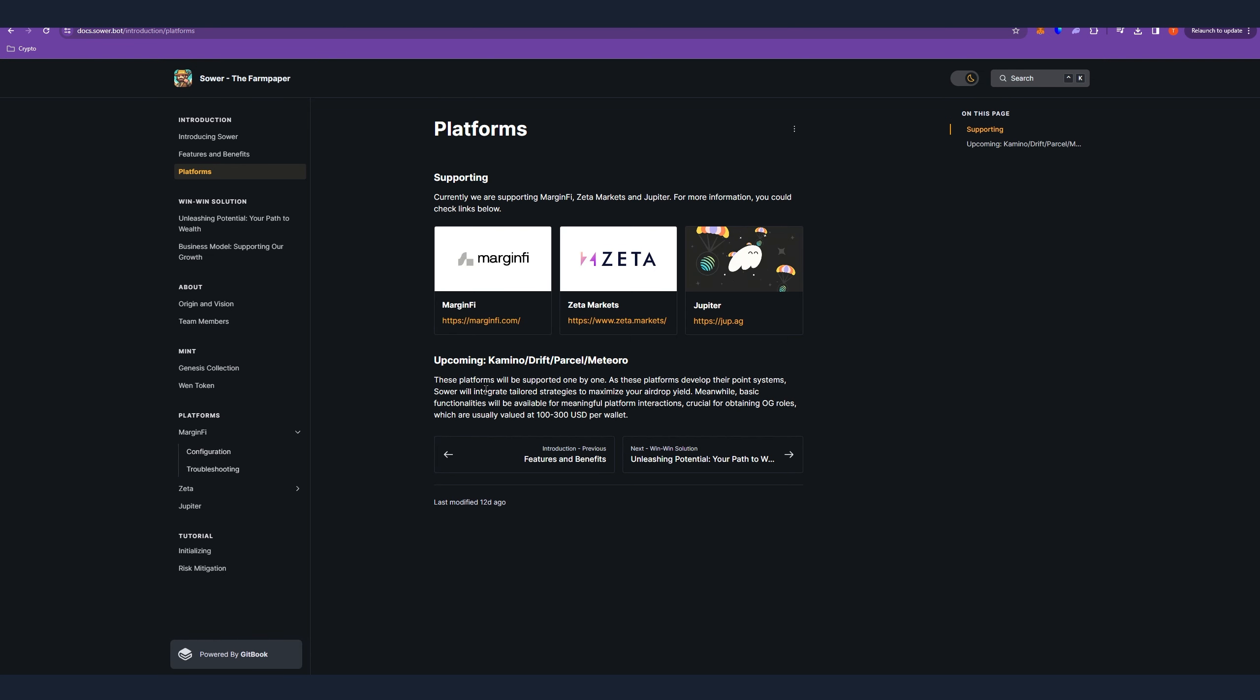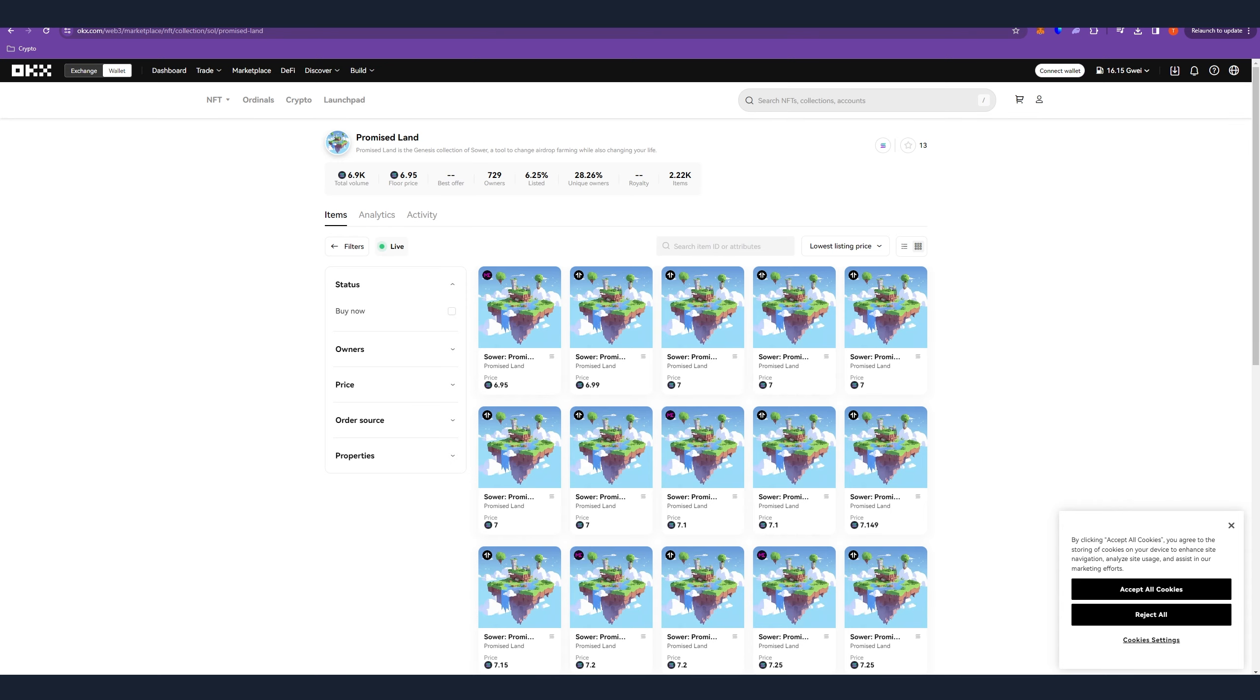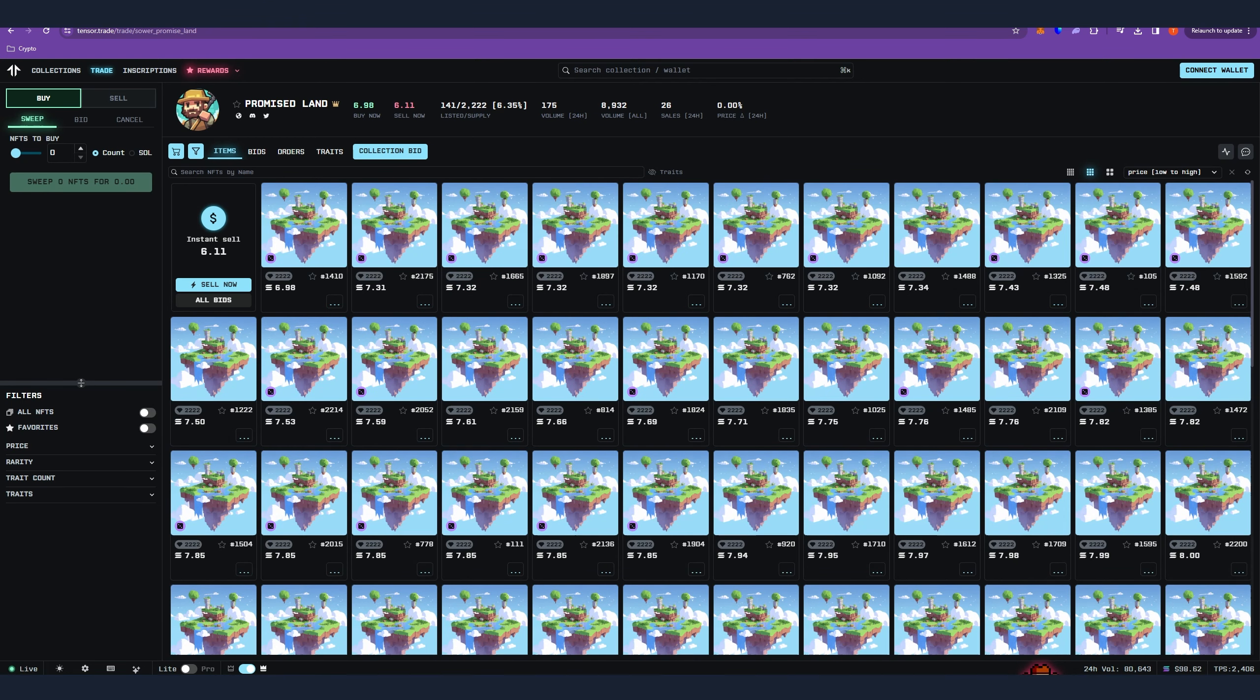Because for now with the client we can farm Margin Finance, Zeta and Jupiter, but keep in mind that there is Kamino, Drift, Parcel and Meteora also upcoming. Therefore the demand will increase and also the price will be increasing.